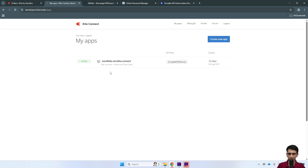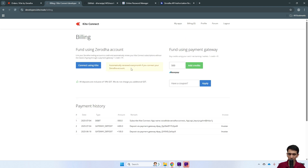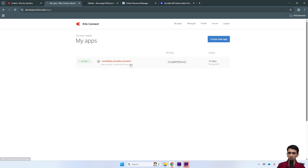Once you set everything up, it will ask a few questions and complete the setup. After this, you should land on a page like this — you won't see your app yet. In the billing section, you need to deposit credits. Currently there's a charge of 500 rupees for an app, so I deposited 500 rupees. Next, you need to create an app — don't think of this as a mobile or desktop app, just an app for getting API access.